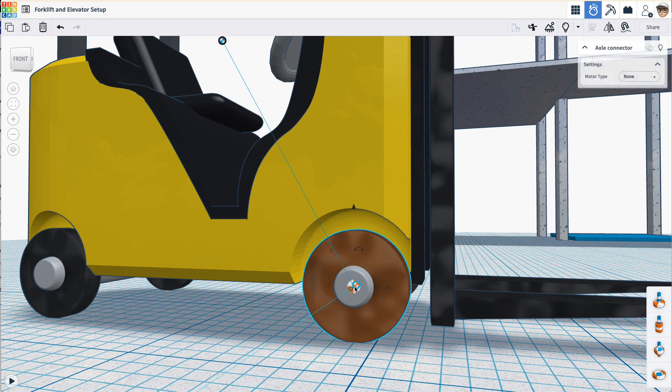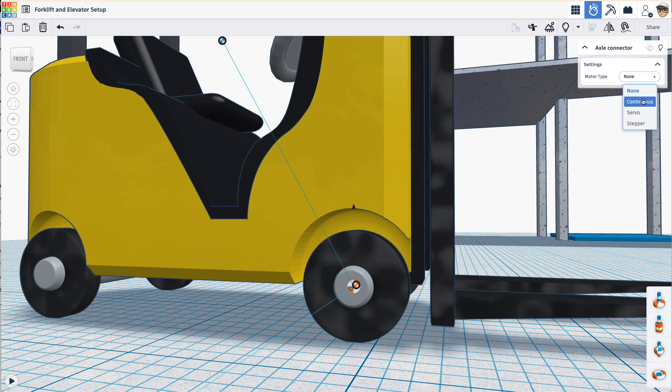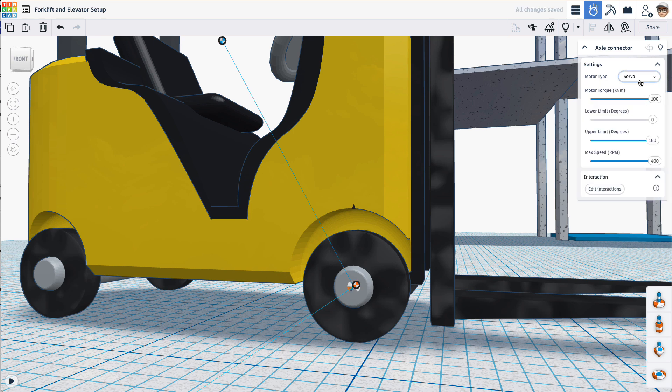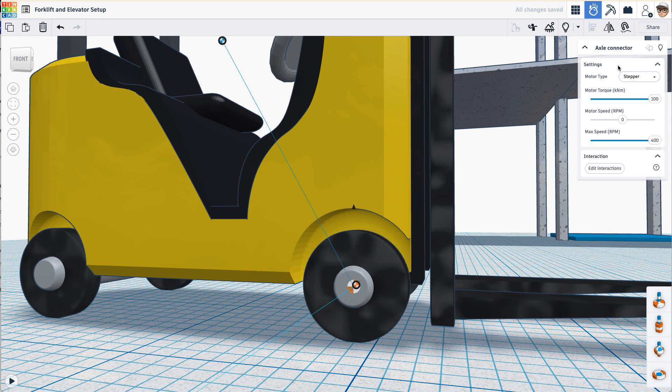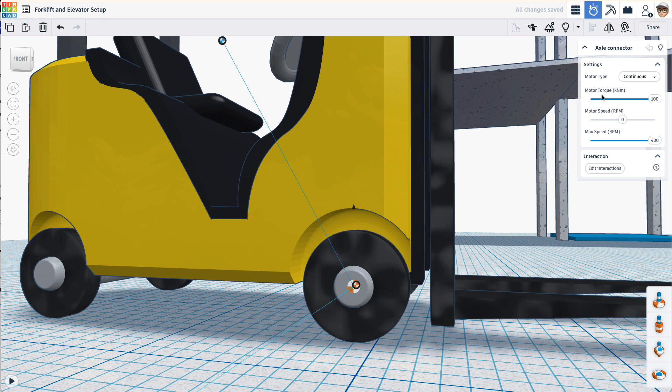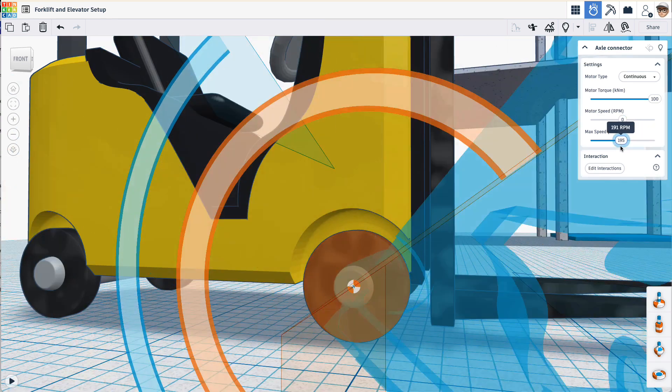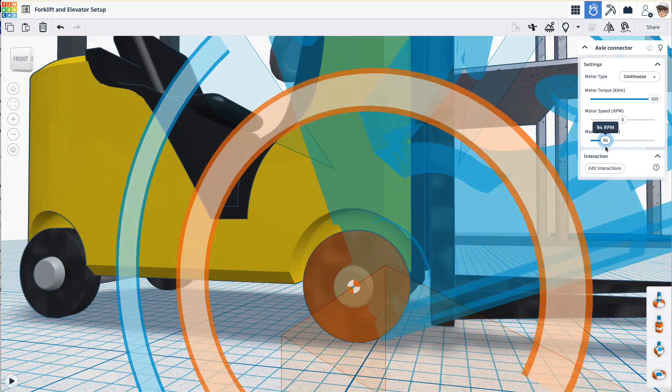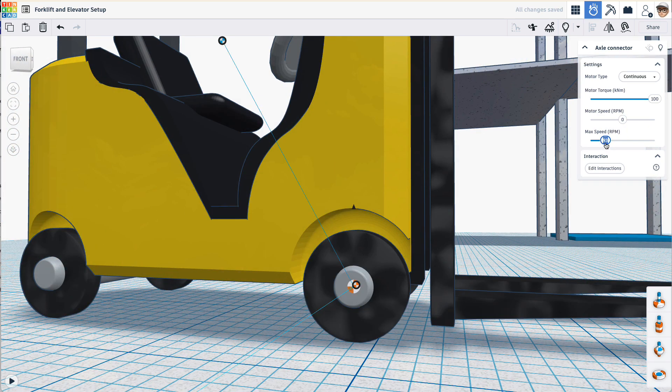I'll select the wheel and choose type continuous. We also have servo which allows you to set positions, and steppers which allow you to do both continuous and positional. We'll use continuous. We'll leave this motor torque high. Our motor speed will leave at zero because this is the speed we want it to go when we're not pressing buttons. Our max speed we can set to something like 200.